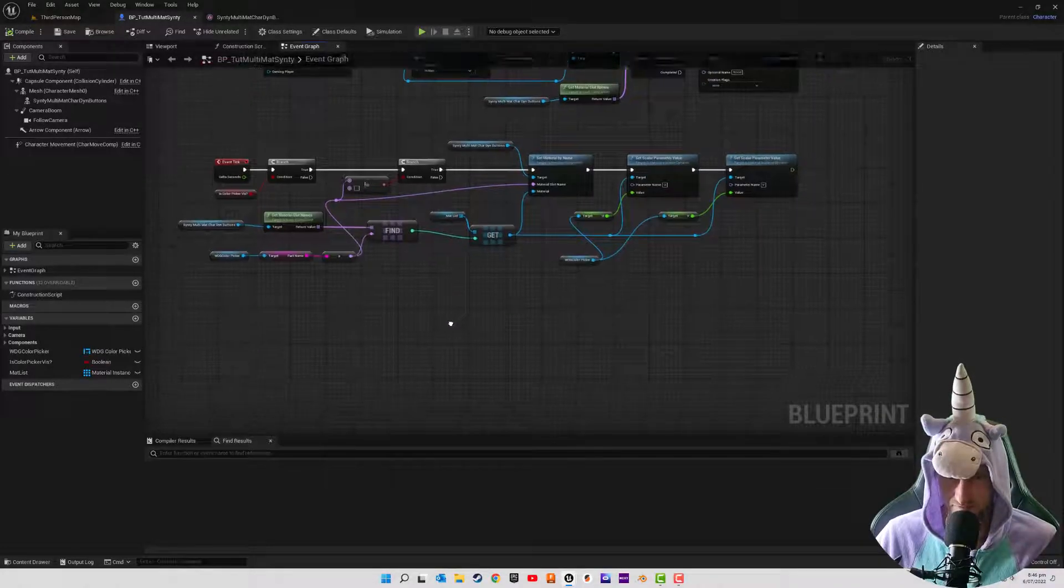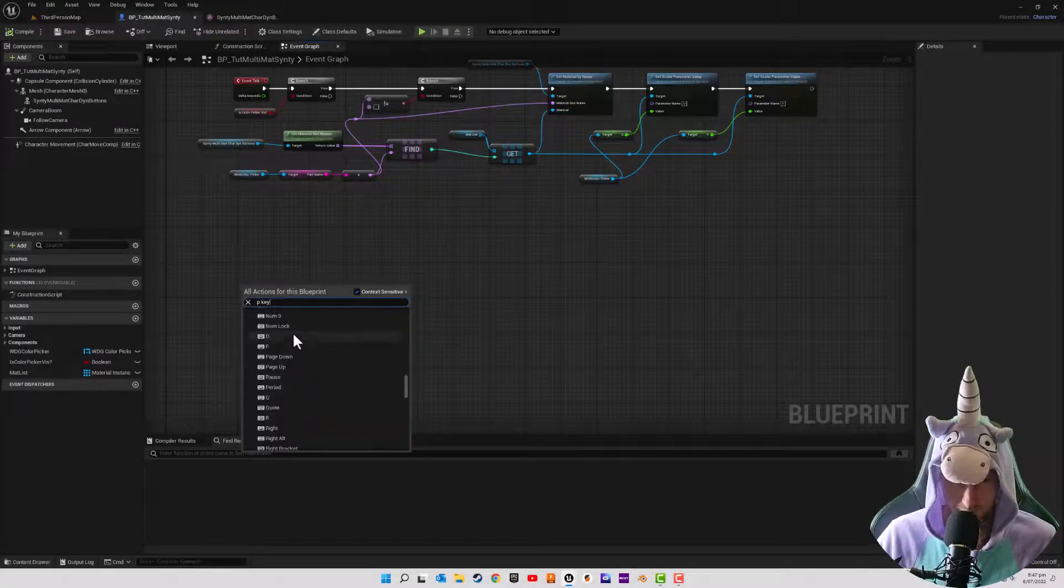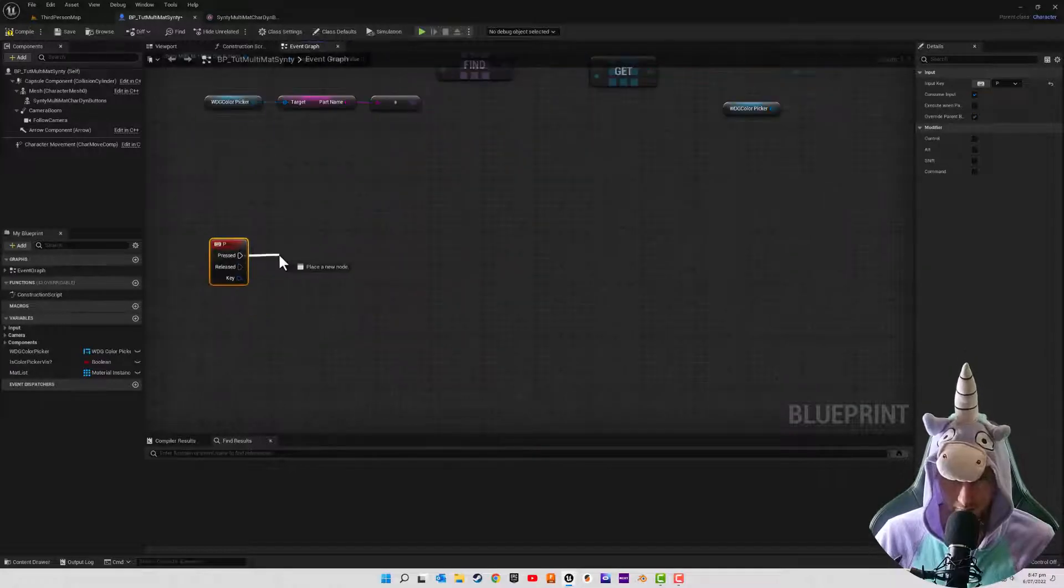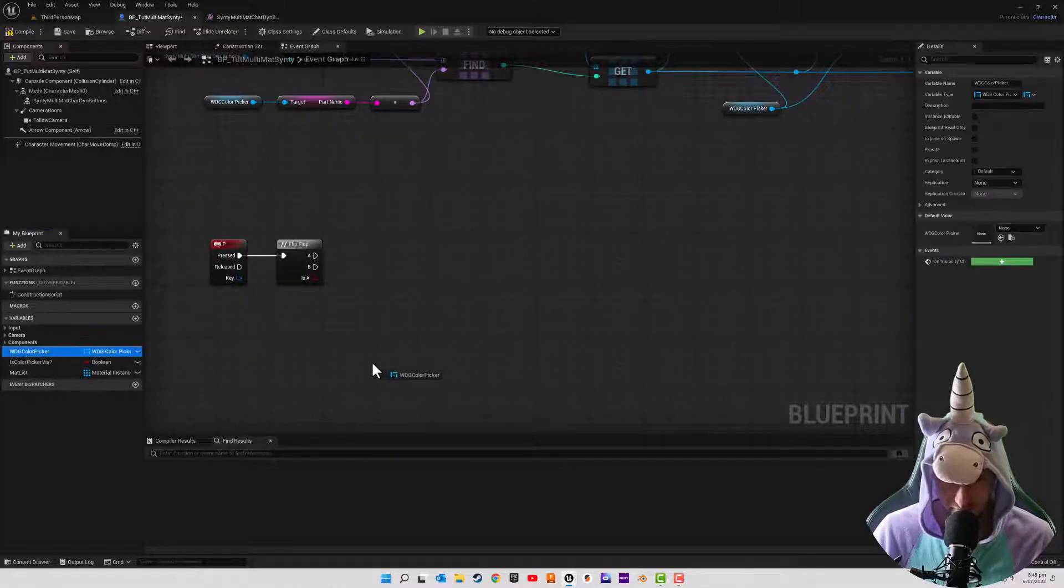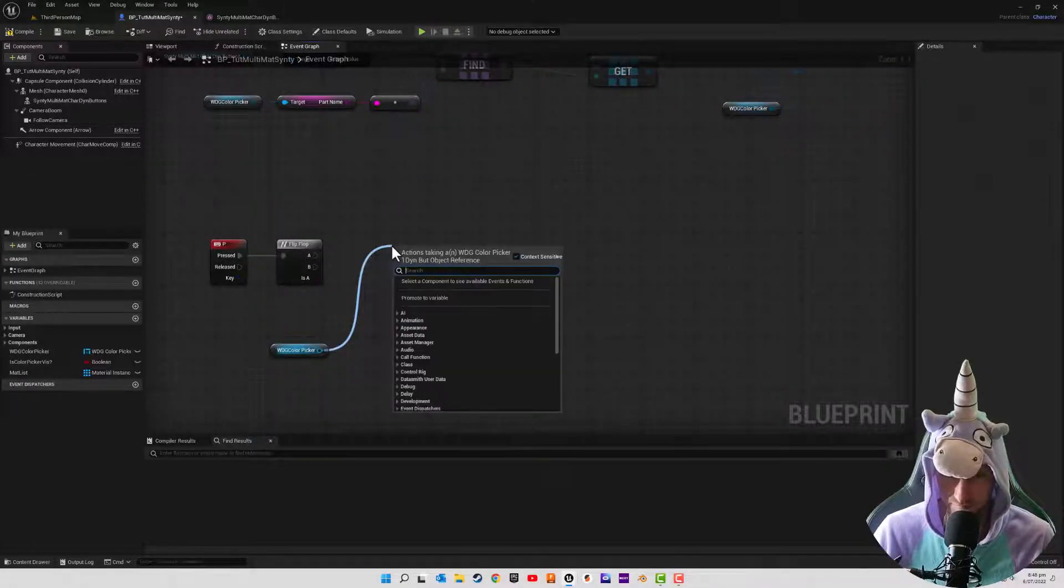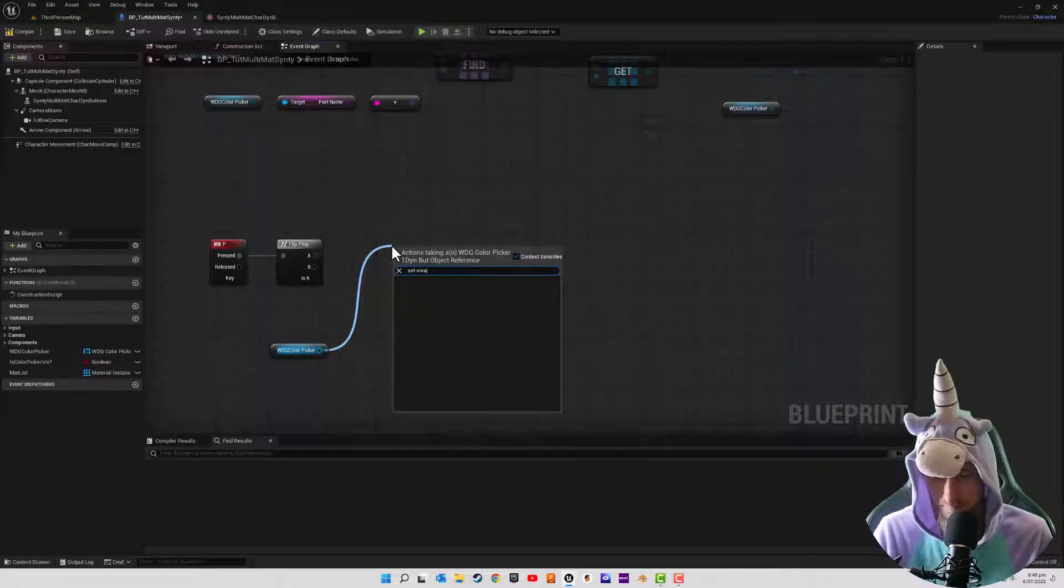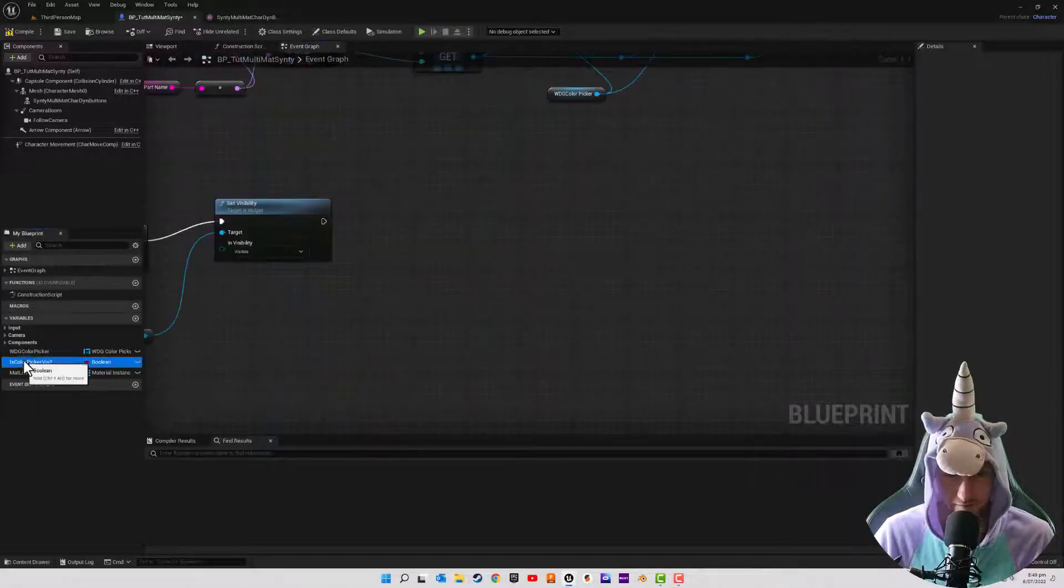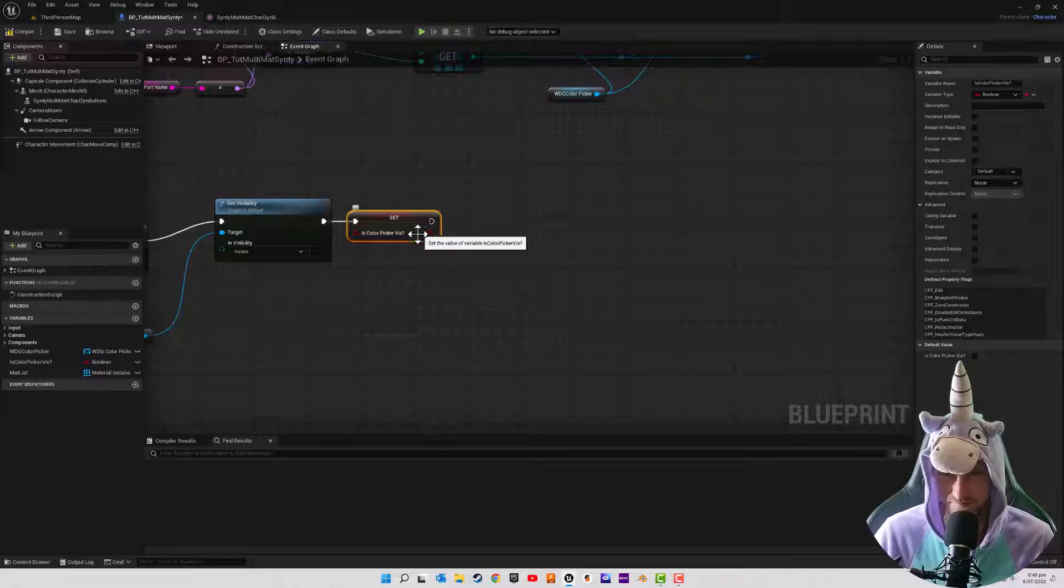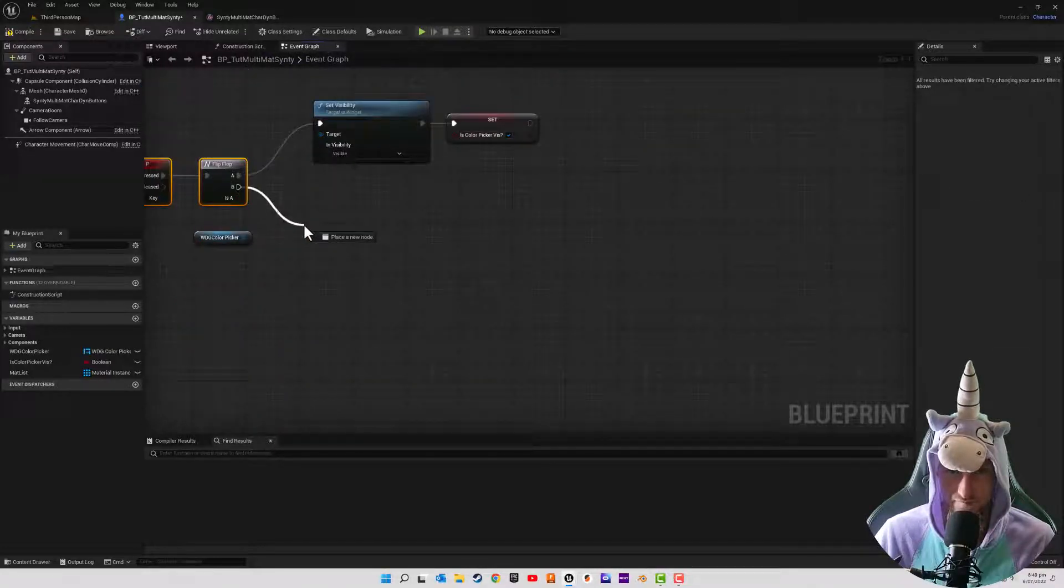So next, we just need to actually implement the widget. And when we hit P. And on P pressed, we're just going to do a flip flop. And we're going to be referencing our widget quite a lot here. So for the first press, we are going to be setting our widget to be visible. So we're just going to set visibility. And visible. And we're just going to set our boolean from color picker widget is color picker viz to visible to true. And I'm just going to start the branch of not visible.